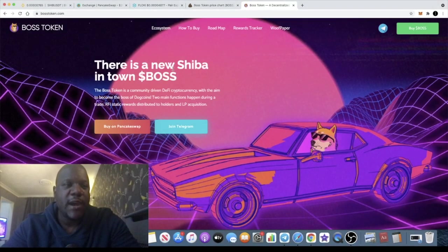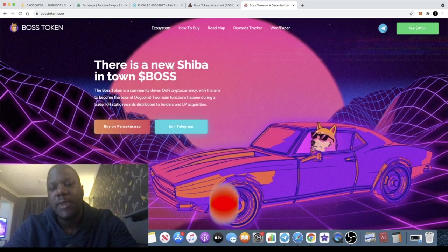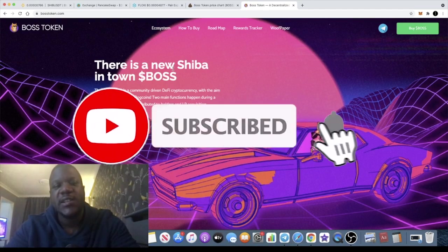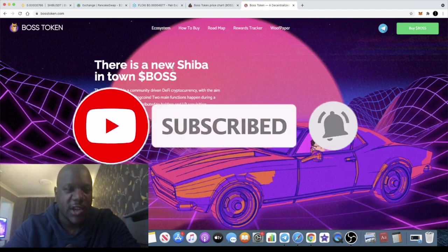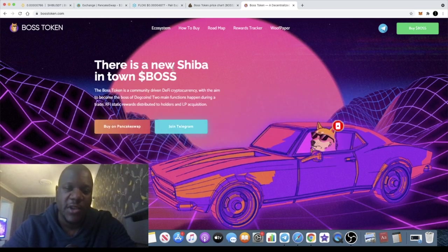It's the crypto lightsaber back with another video, and in today's video we're going to talk about three meme coins that could make you some good gains in this next upcoming bull cycle. Yes, we're going to start with Boss Token.